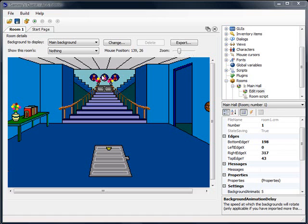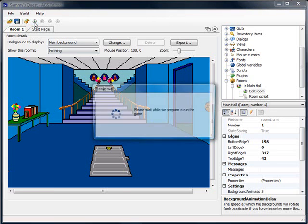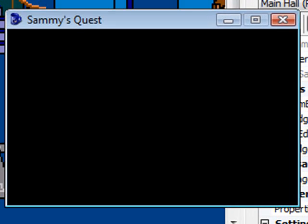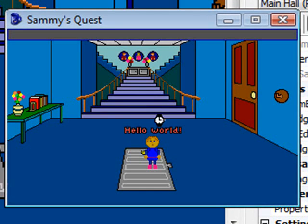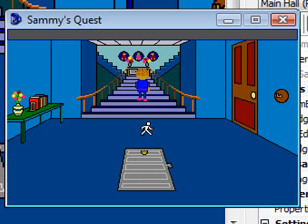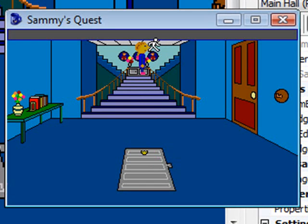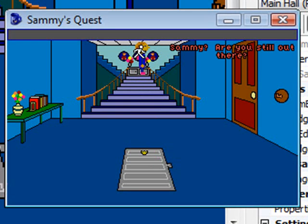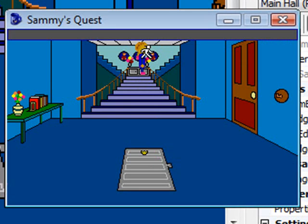The first thing I mentioned was a walk-behind issue. I'm going to run the game and show what the issue is, and then we'll discuss how to fix it. Here I am in the party hall, and if I go up to the top of the screen — now I'm at the landing at the top of the stairs — you can see there's a walk-behind problem where Sammy is being drawn on top of the ceiling, where in reality he should be behind the ceiling.